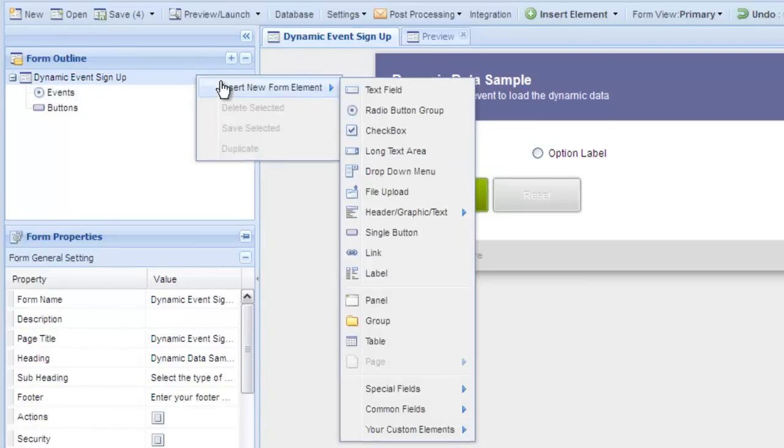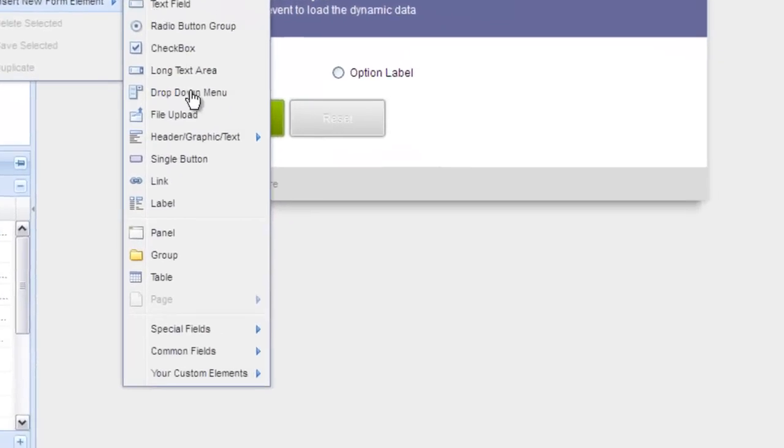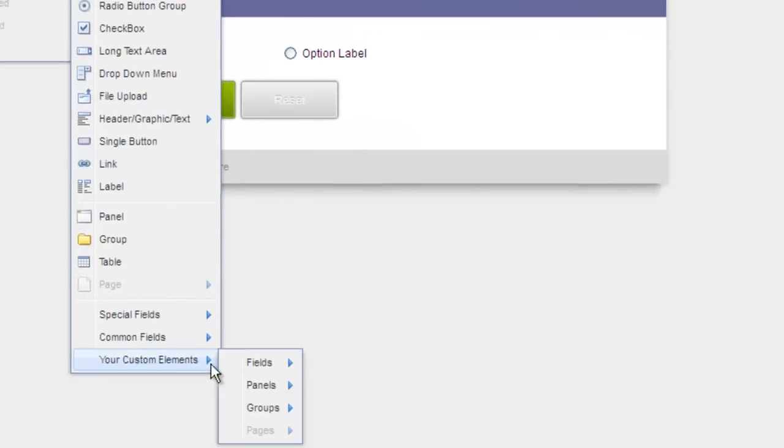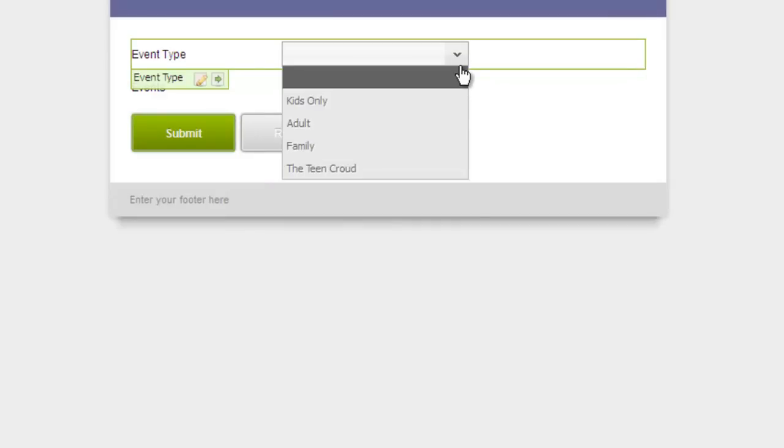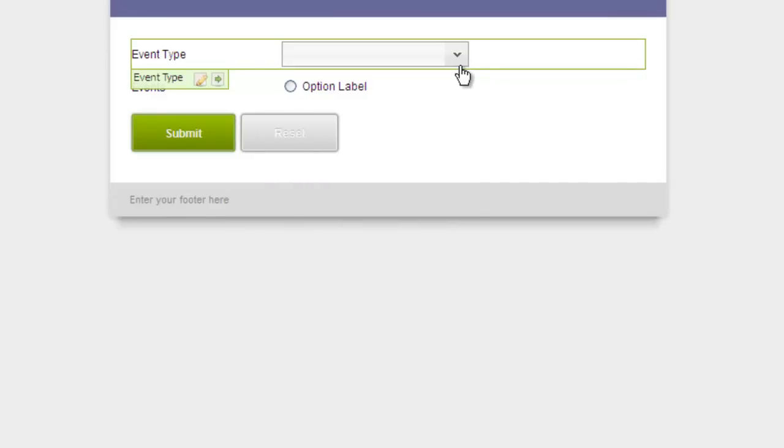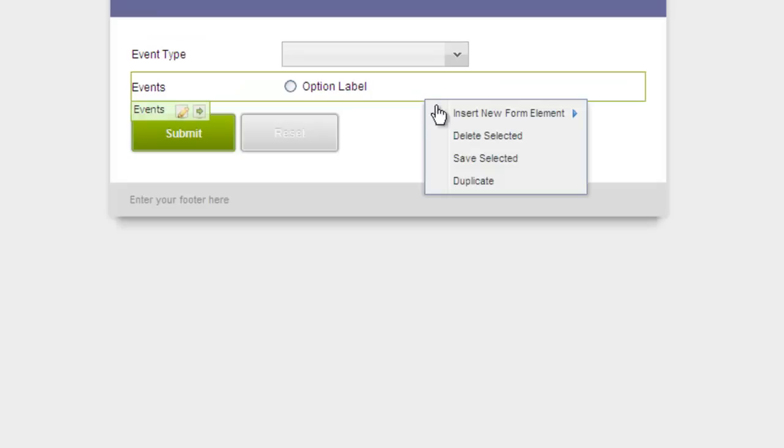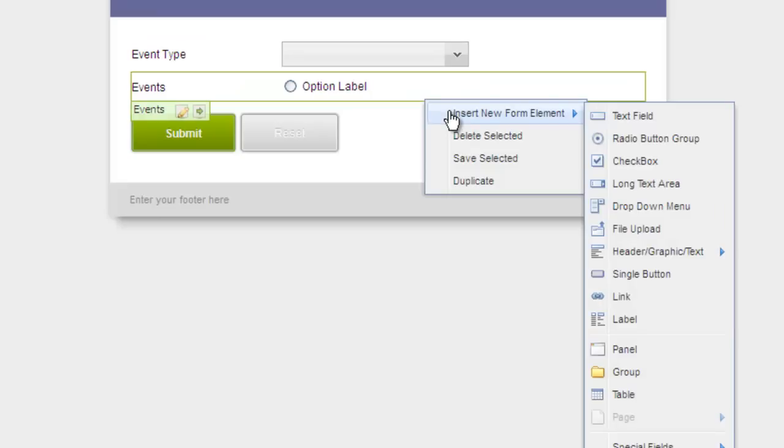We're going to add a dropdown menu from our custom elements section that asks for the type of event. This value corresponds to the type of event field in our lookup data. Then we're going to add two new fields.